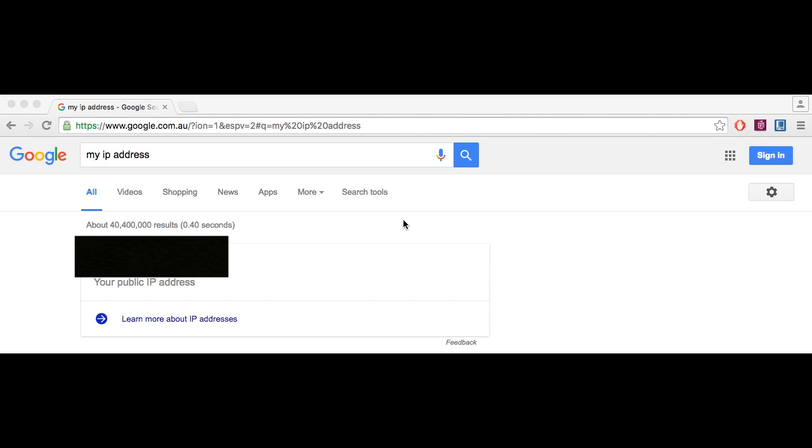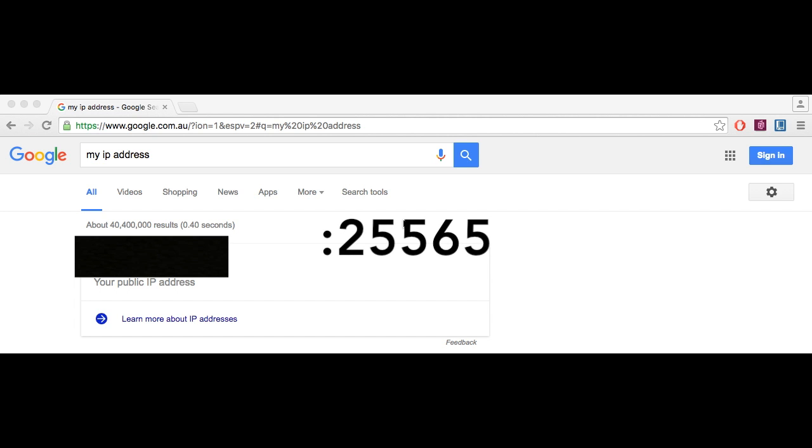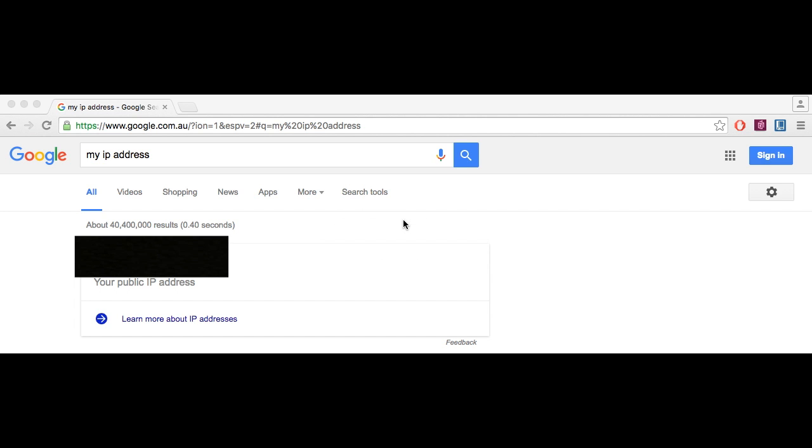Simply head over to Google, search up my IP address, copy the series of numbers that appear, and add the port colon 25565 to the end of it.